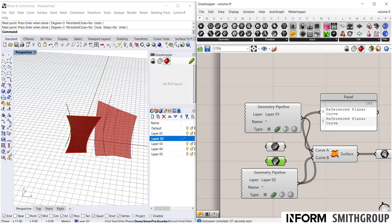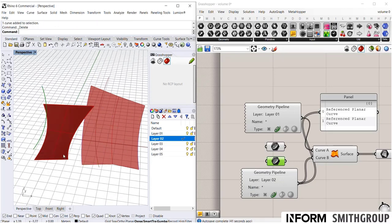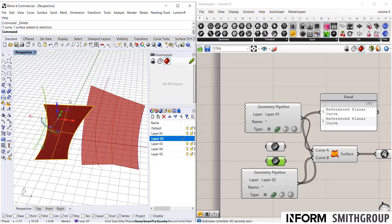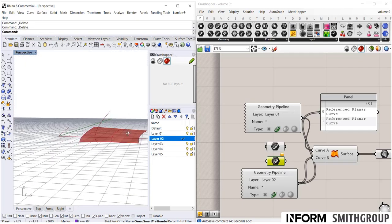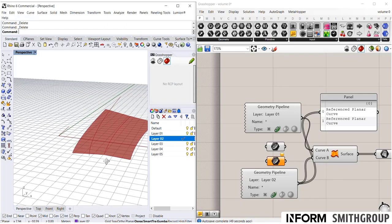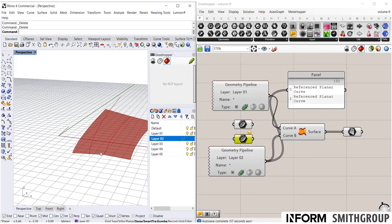So right now these are referencing the wrong curves. And if I were to delete these old temporary geometry, that command is now broken because it's referencing geometry that no longer exists. But the pipeline will always bring in whatever happens to be on that layer. So it's a useful way of importing geometry from Rhino into Grasshopper.